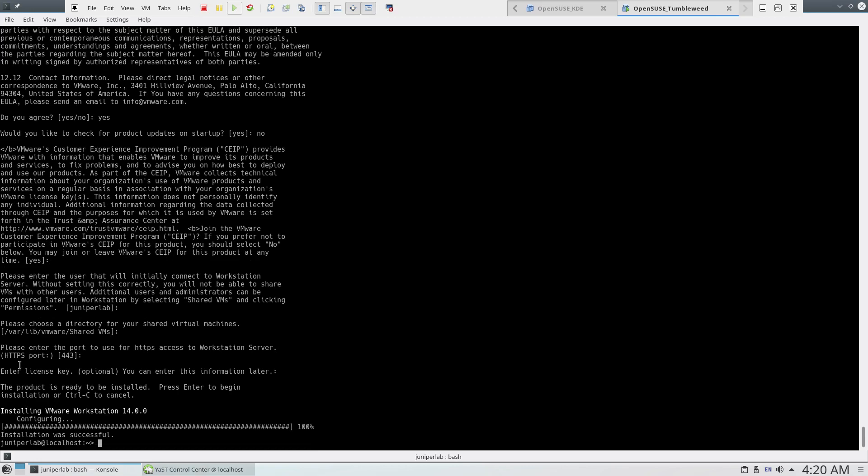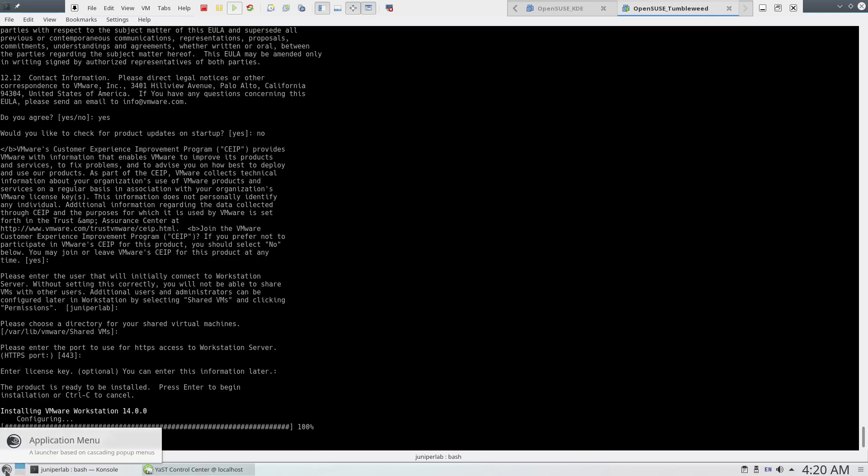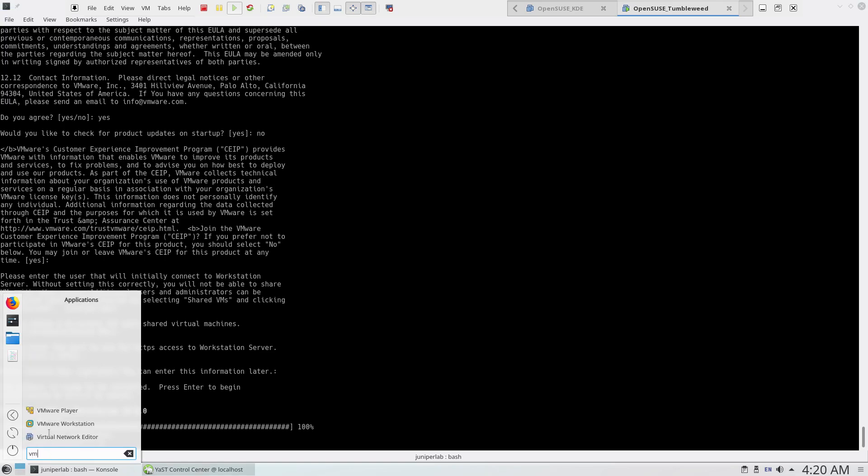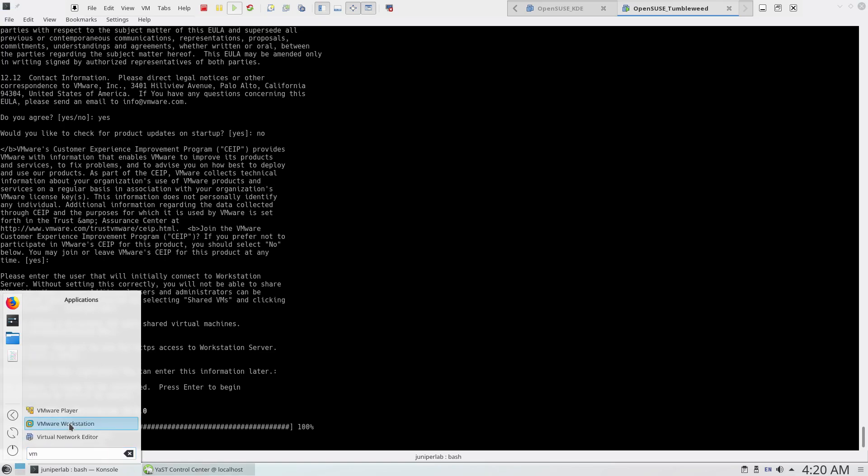Installation was successful, and now I'm going to try to start it once again.